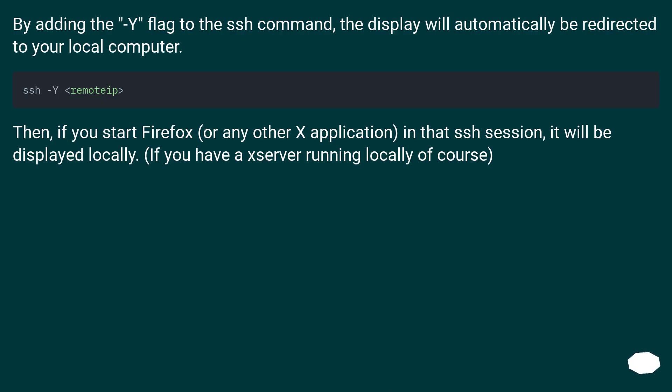By adding the -Y flag to the SSH command, the display will automatically be redirected to your local computer.